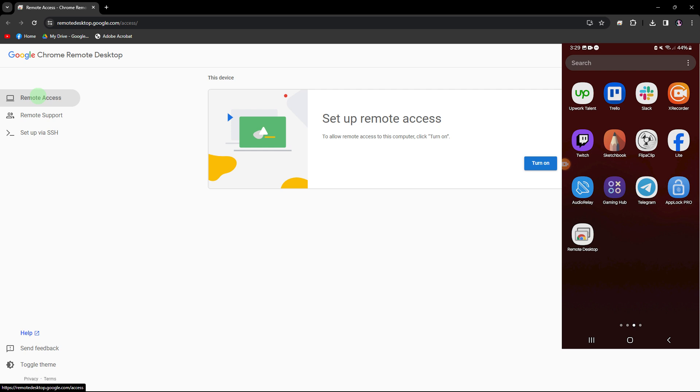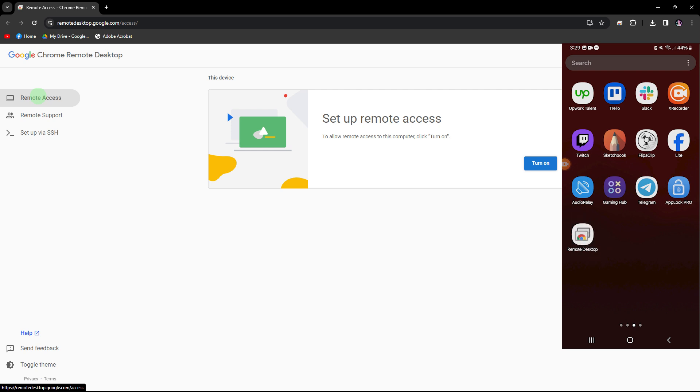It's an easy process, so make sure to watch until the end of the video to know how it's done. To accomplish this task, ensure you have the Chrome Remote Desktop app installed on your Android device and the Chrome Remote Desktop extension on your laptop.